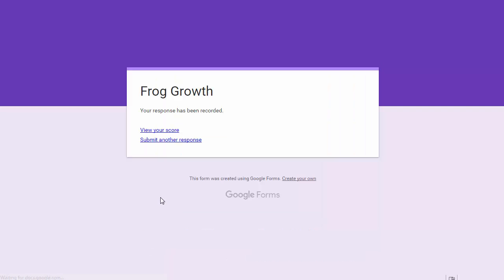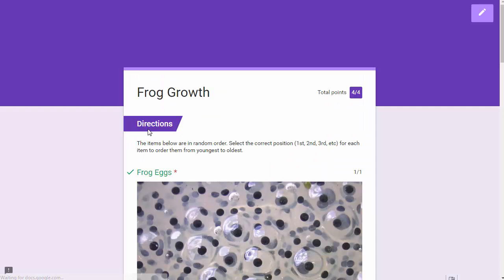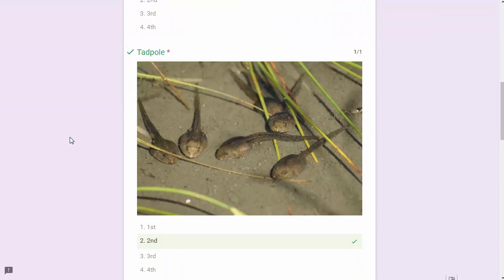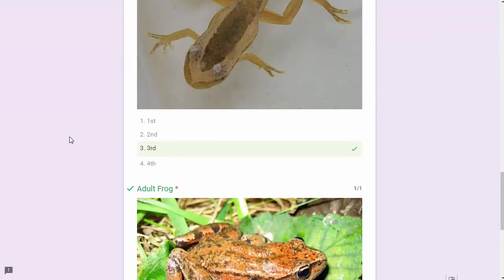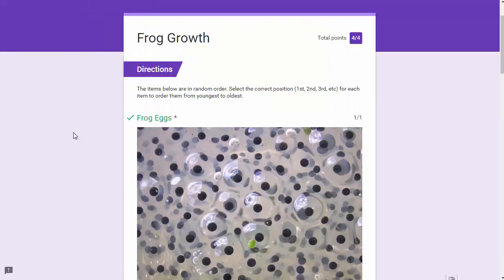When I hit submit, it'll grade that for me. I can click view my score and see that I got four out of four. Fantastic, I've put them in the proper order.